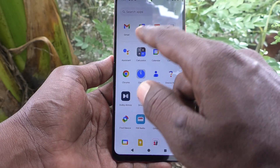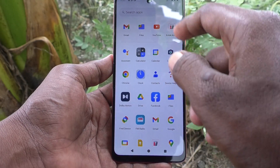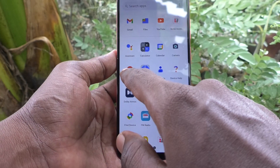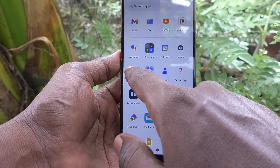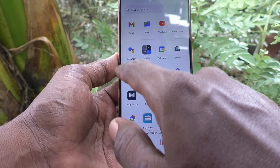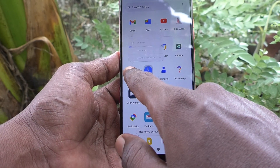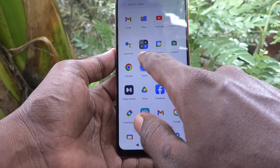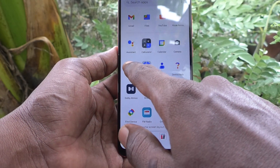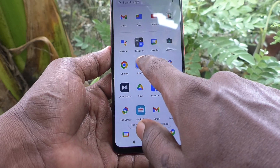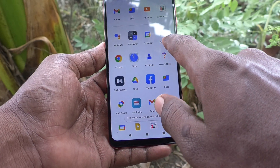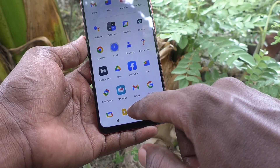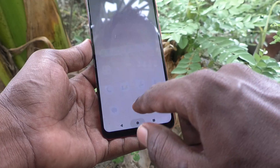You cannot rearrange or modify or delete an app. For example, if you would like to delete Google Chrome, you will long press and you will see uninstall or other options. If you pick up and drag, it will not be moved because it is locked.